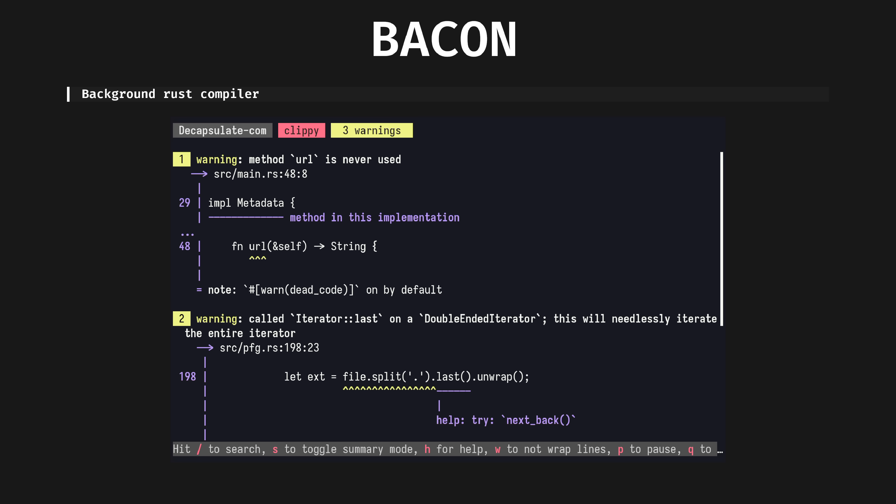Bacon is an essential part of my Rust toolchain and has been for years. It watches files for changes, then reruns the requested cargo command, such as test or clippy.